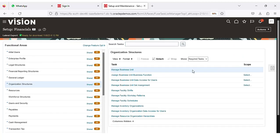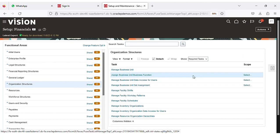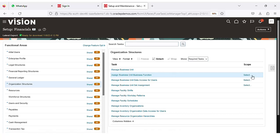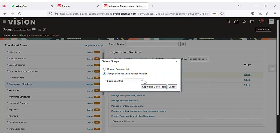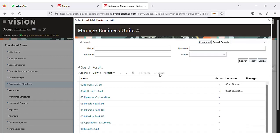Once the business unit is created, the next step is we need to assign business unit functions. Click on the option 'Assign Business Unit Business Function', and before that select the BU which we created in the previous screen. Click Select and Add, click Apply and Go to Task, then search the business unit we created earlier.